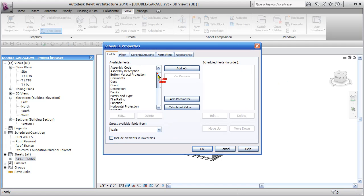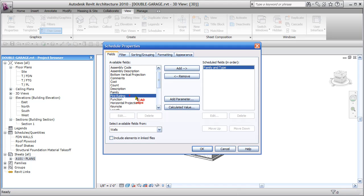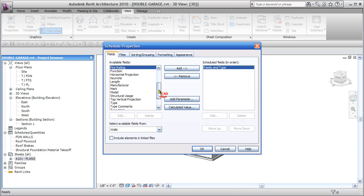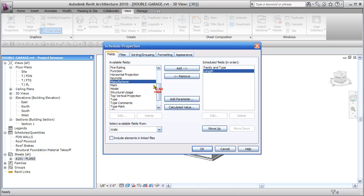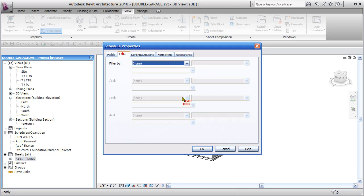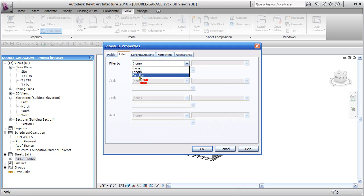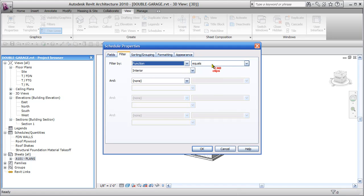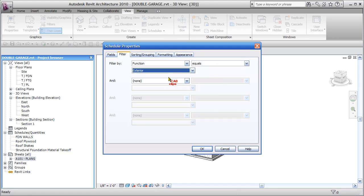And now we'll say, well, we want to know the wall family and type. We definitely want to know the wall length, and we want to know the wall function, because the function is what we're going to filter by. So we're going to go straight to filter and say, I only want walls that have a function that equals exterior.